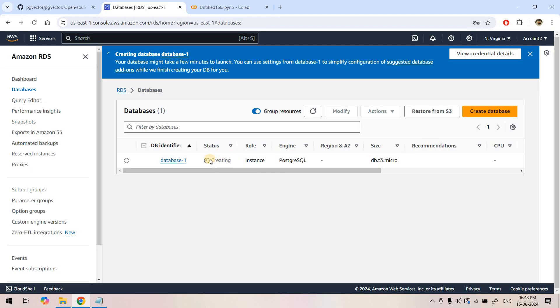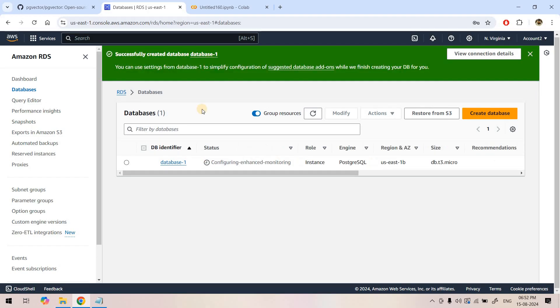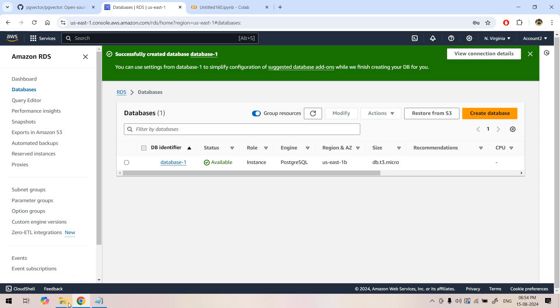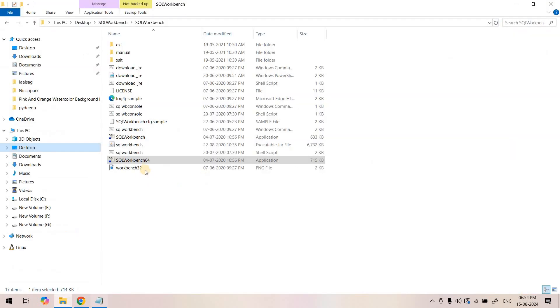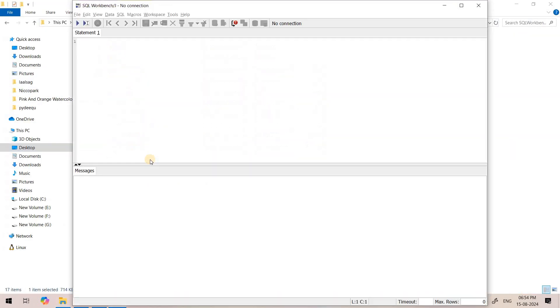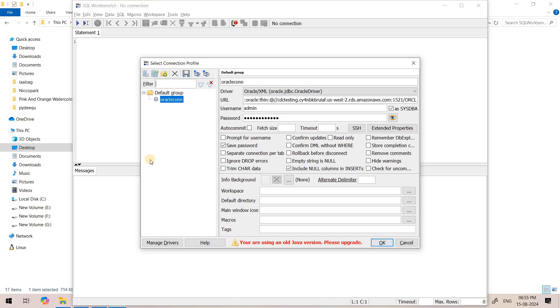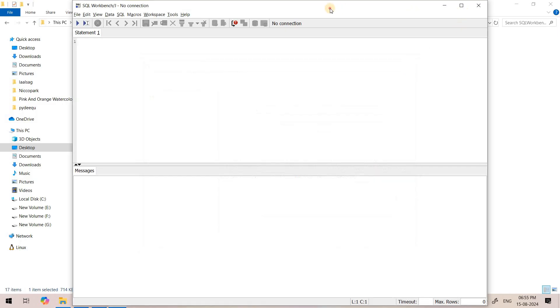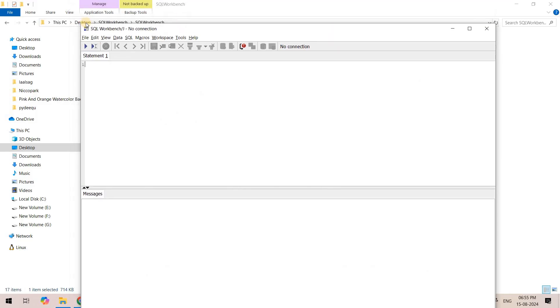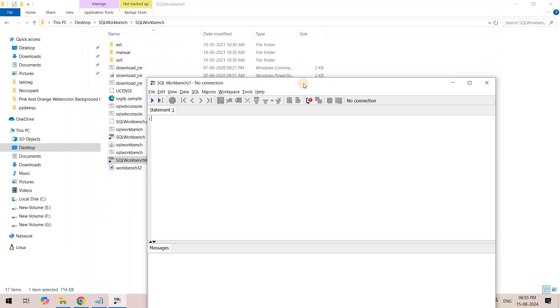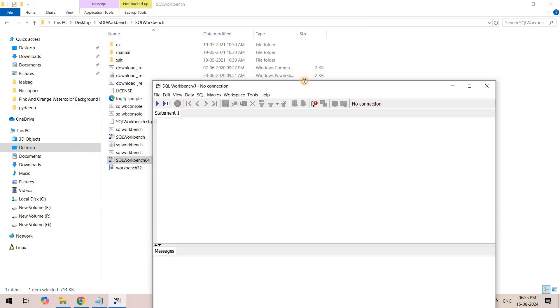Our database is in creating phase. We will resume once the database is up and running or available. Now our database is in available state.